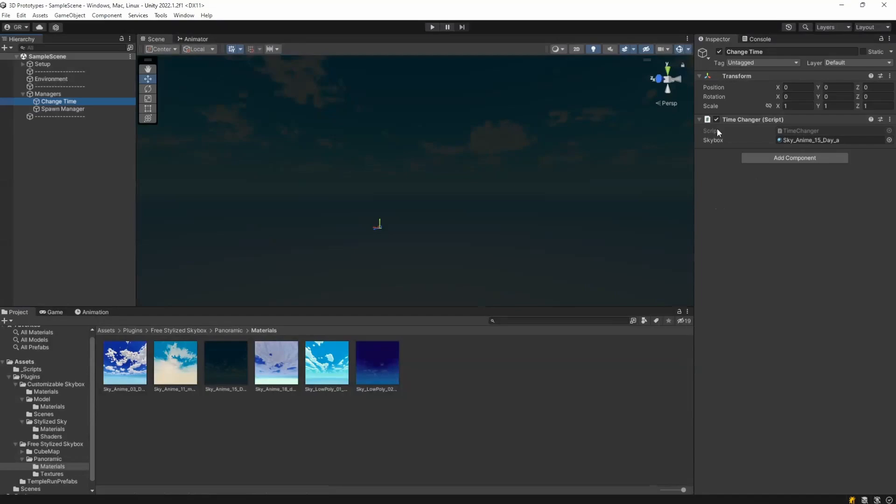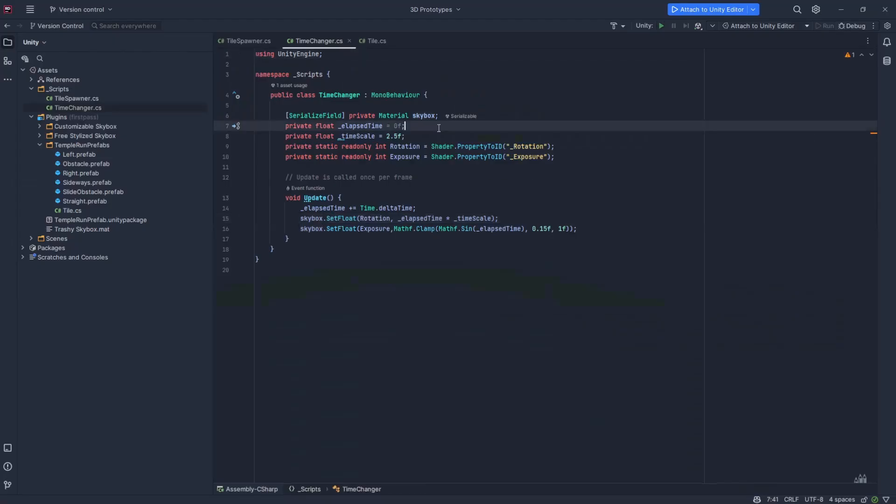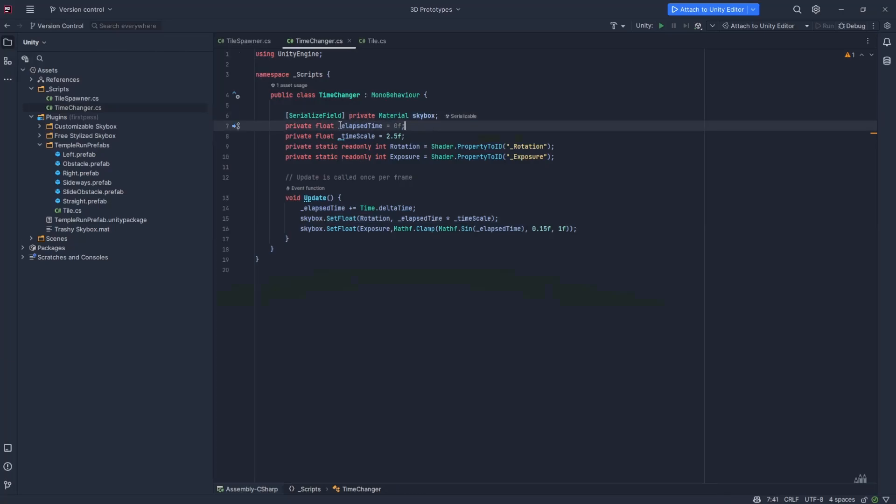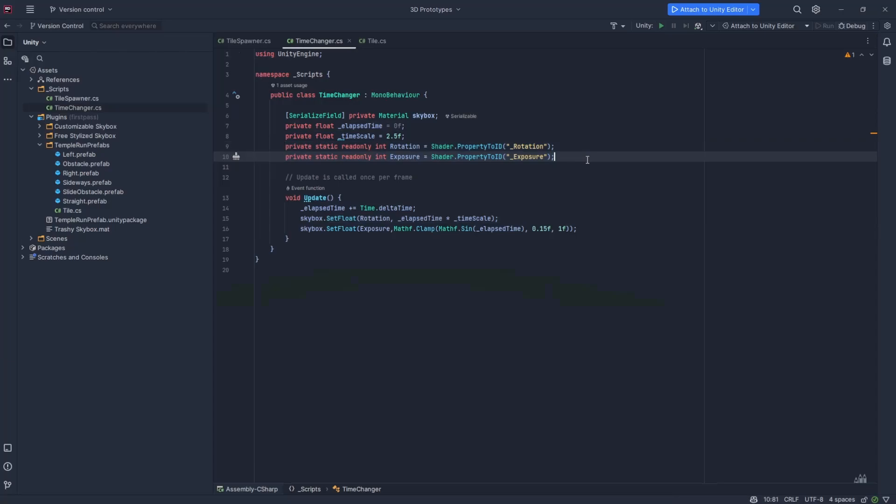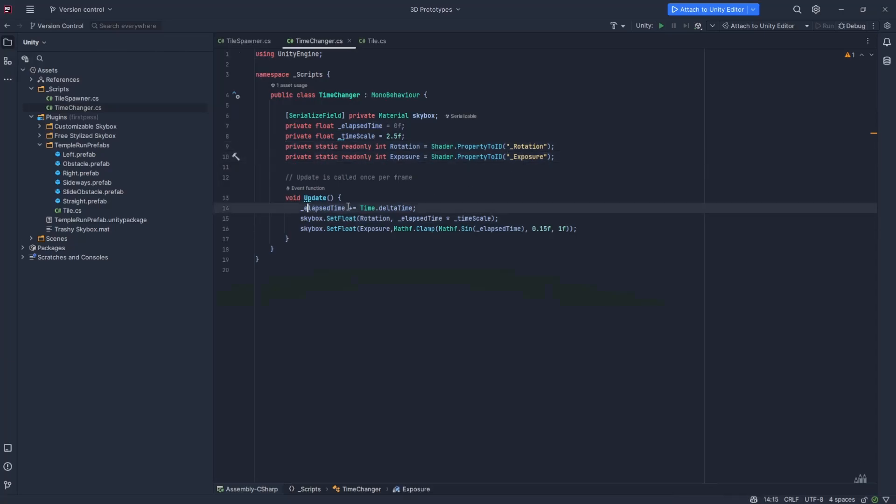What does this script do? It simply gets the material for our skybox, sets the time to zero, a time scale that you can change so it goes slower or faster, gets some read-only properties, in this case the rotation and exposure. In update it increases the elapsed time, rotates, sets floats to the rotation to this value over here just so it keeps rotating forever and ever.